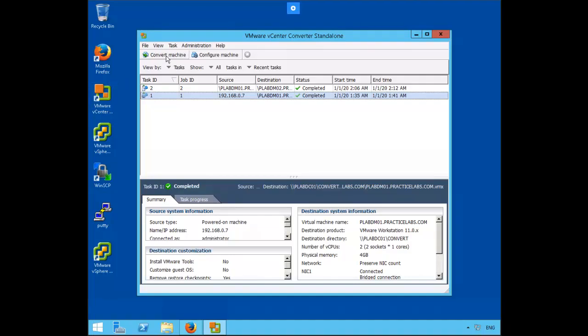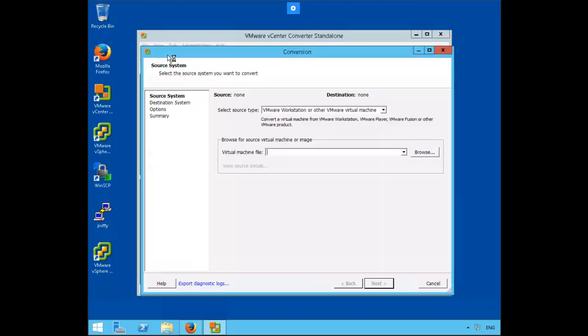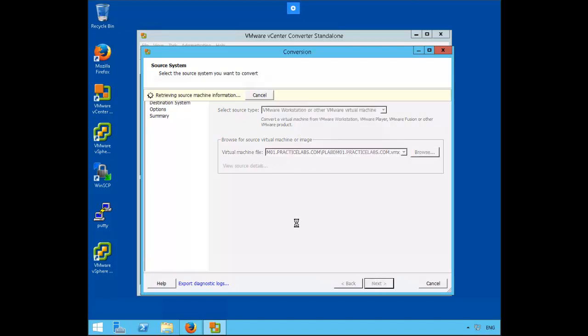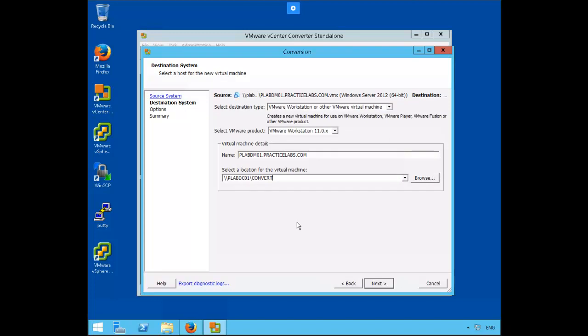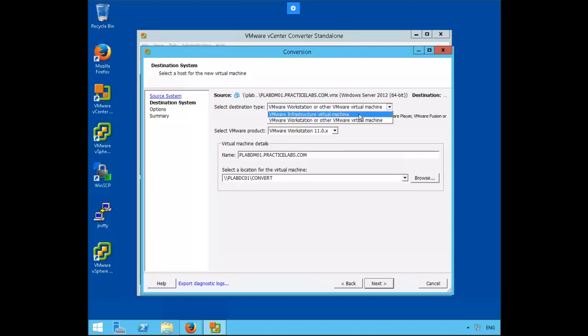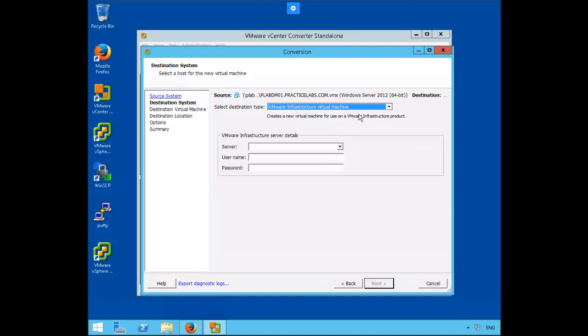Let's go ahead and click on convert virtual machine, convert machine. On the source page ensure that it is selected to VMware workstation or other VMware virtual machine and let's go ahead and enter our path. Click next. On the destination conversion page, select the drop down and select VMware infrastructure virtual machine and enter the server details. And click next.